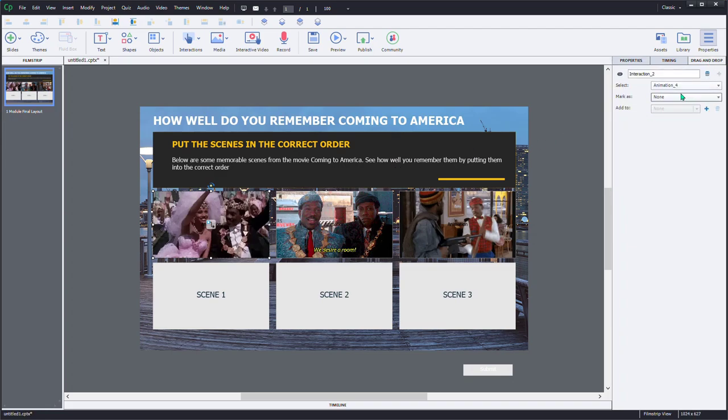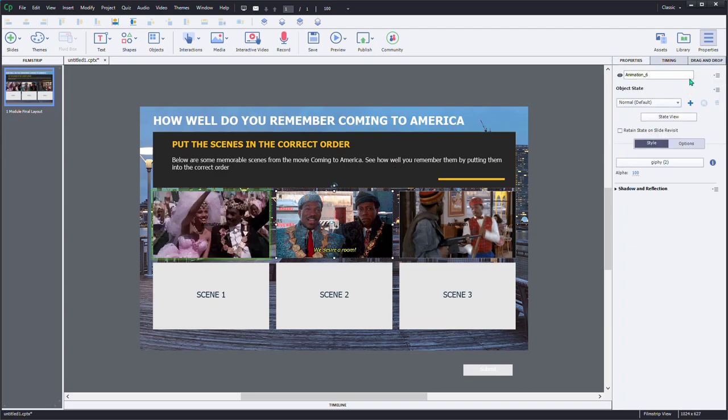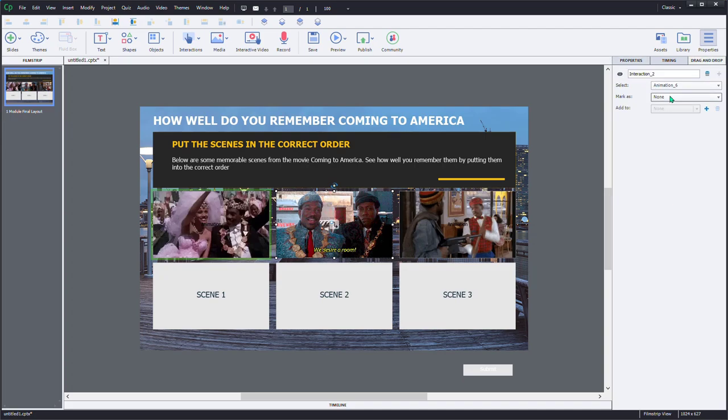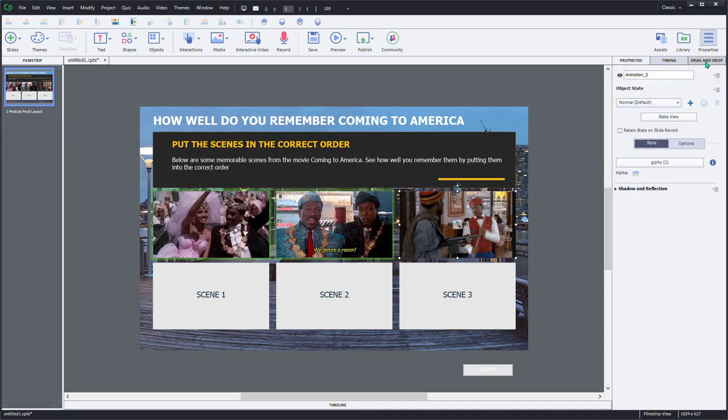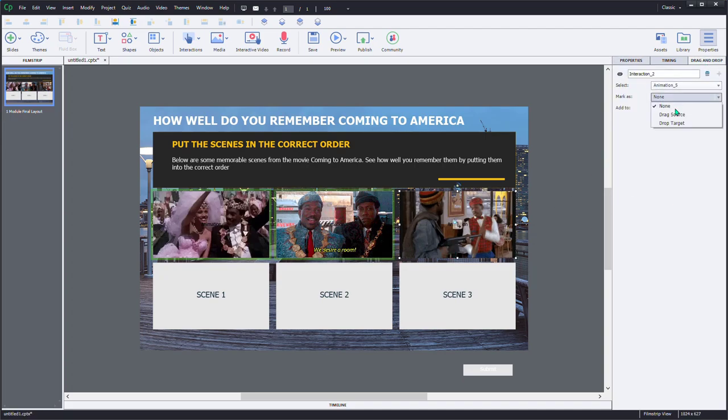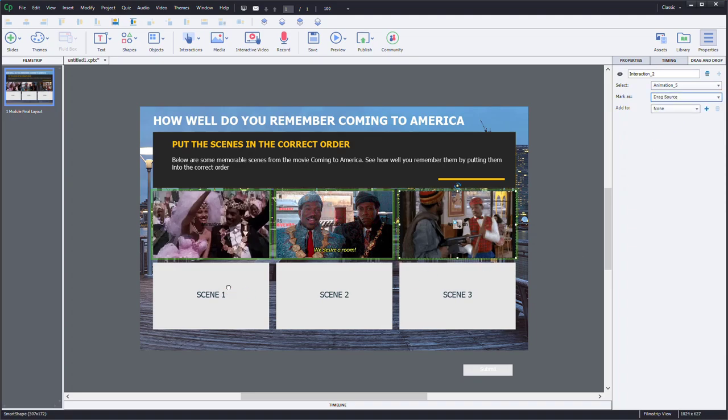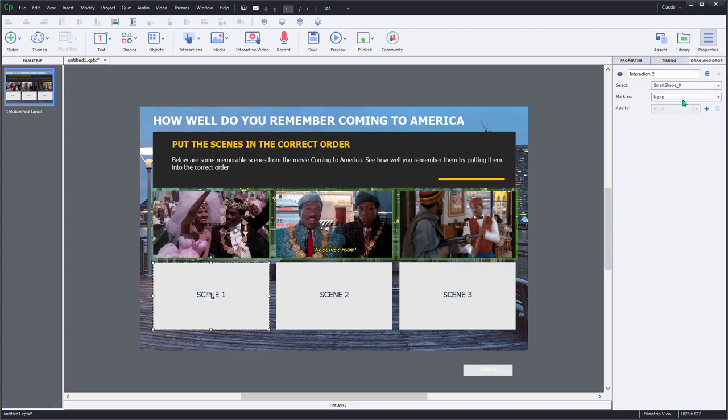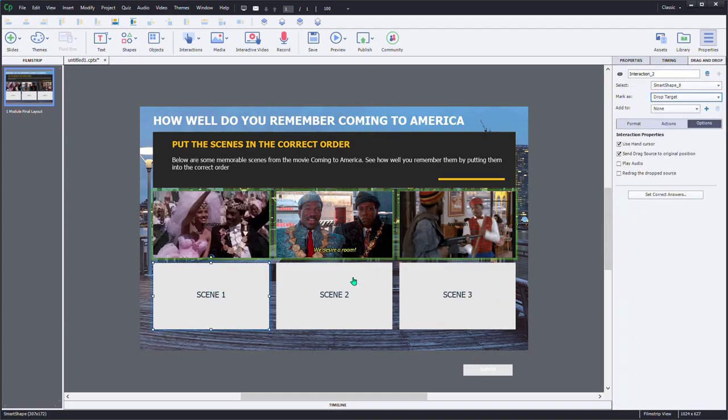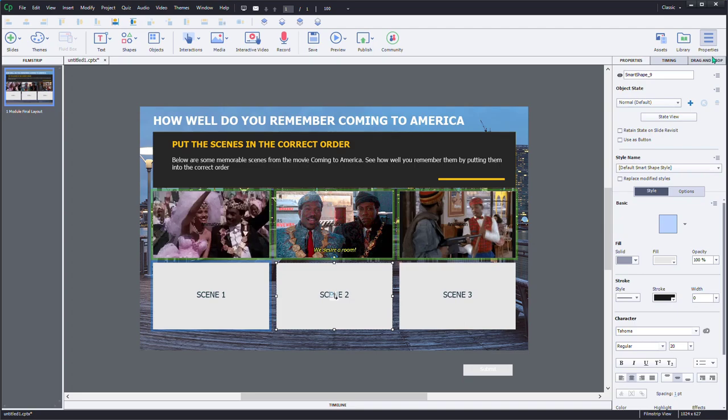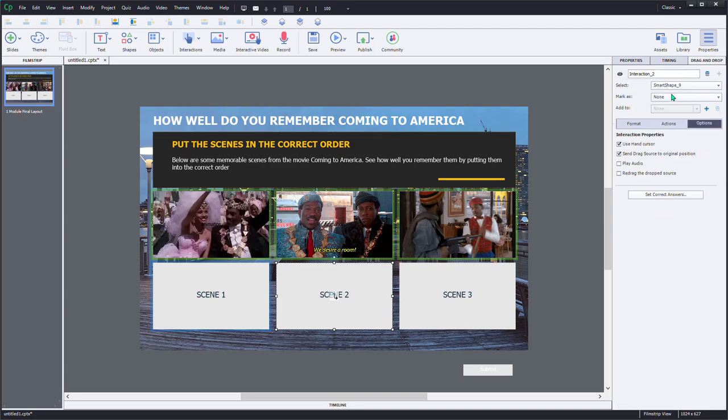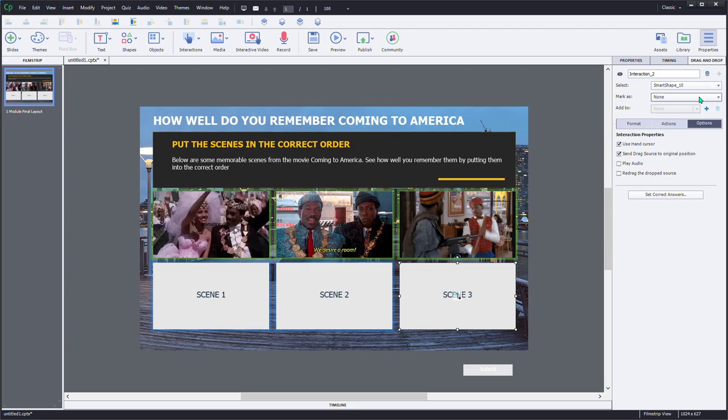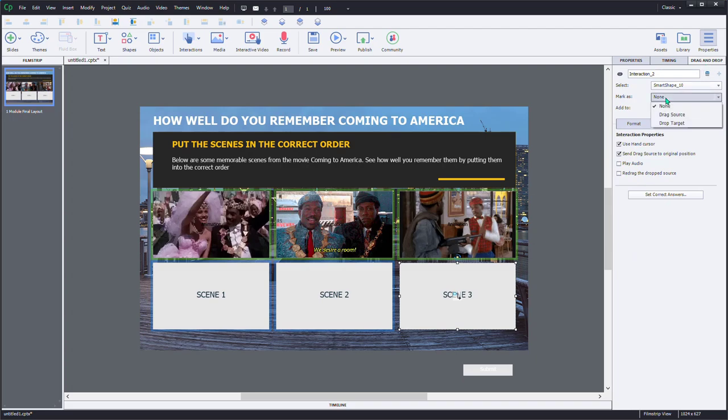We need to identify which are the drag items. So we're going to say this is a drag source. And this is a drag source. And this is a drag source. Similarly, we're going to select our scene 1, scene 2, scene 3 drop targets and identify those as drop targets just by using the mark as tool in the drag and drop panel here.